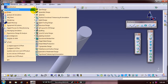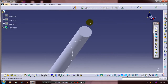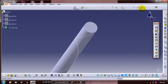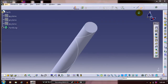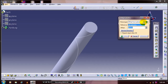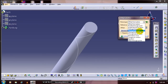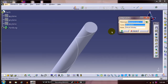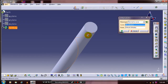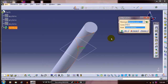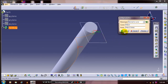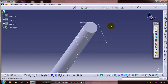Then go to mechanical design and go to part design. Now we are going to create a plane which is normal to the helix curve. Select a normal to curve plane, then select a curve and an endpoint. Click OK, select the plane, and go to the sketch workbench.